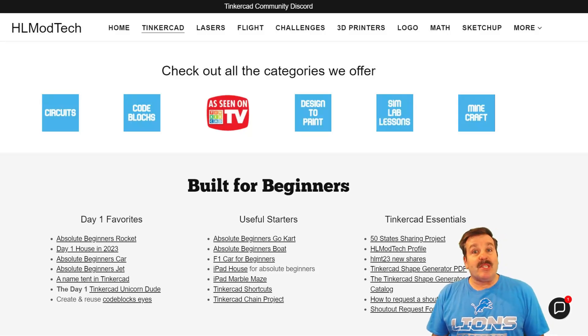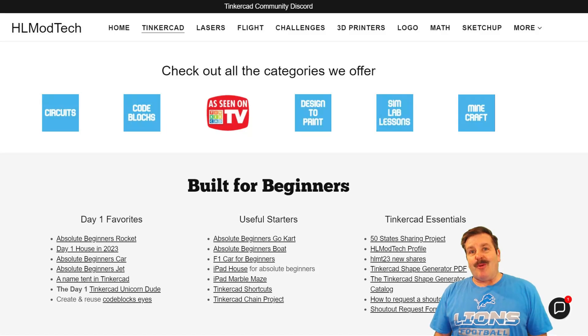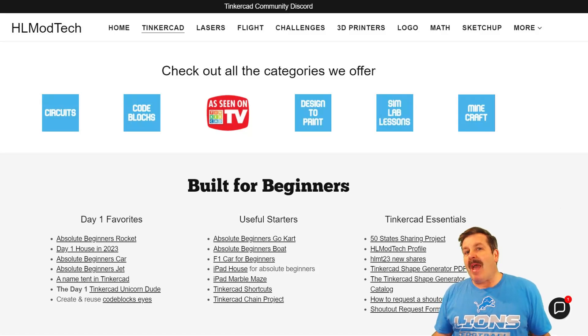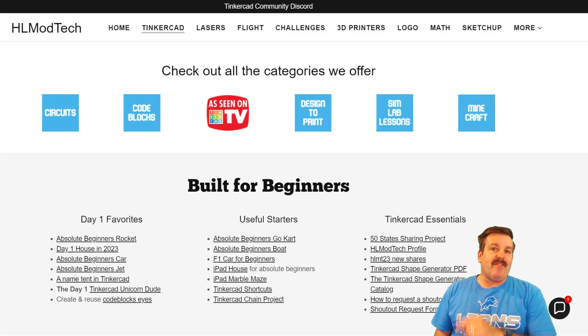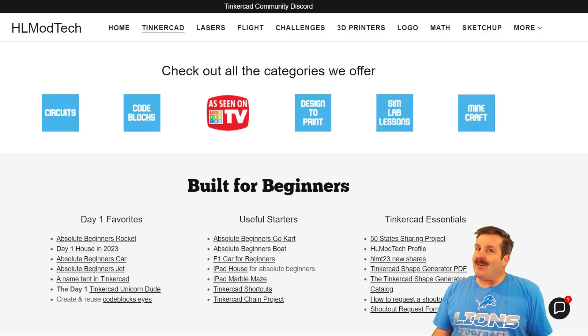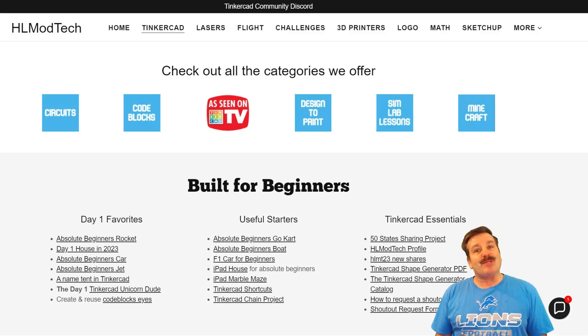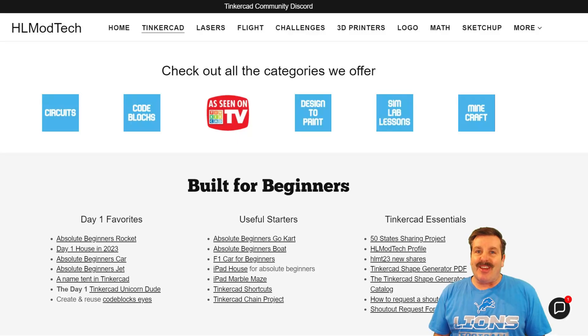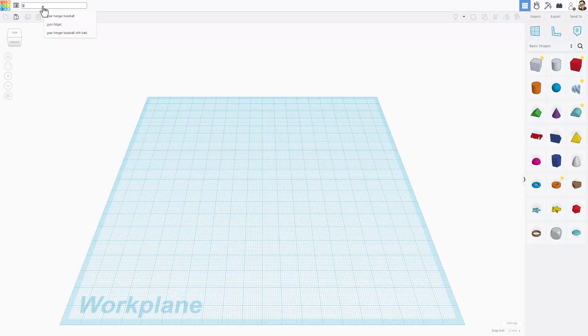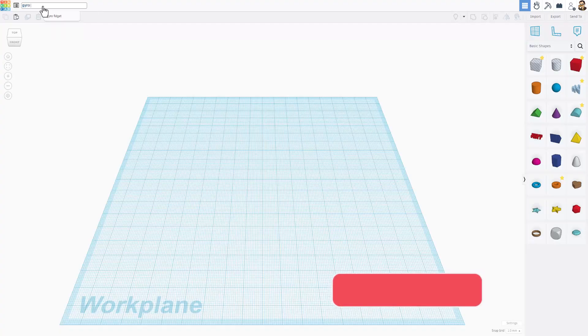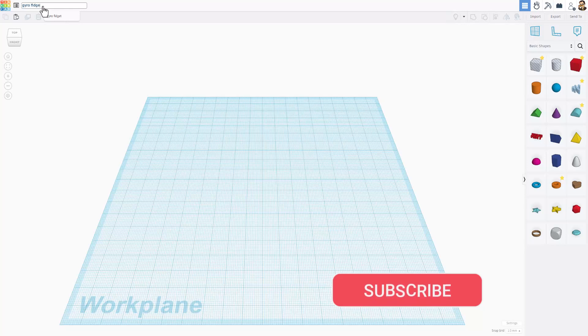Good day friends, it is me HL Mod Tech and I am back with another fun fast Tinkercad tutorial. Let's get cracking friends, we are going to build a super cool gyro fidget. Start by giving it that name.